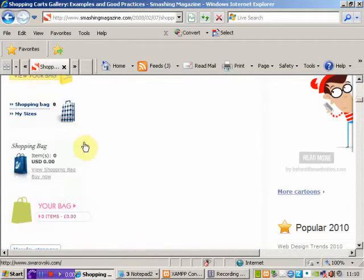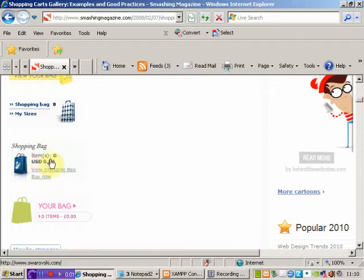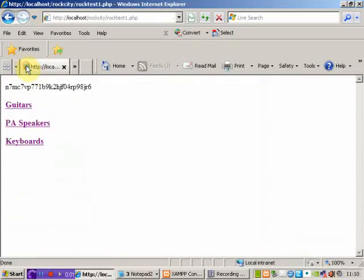I quite like this method so that on every page of the site you've got an indication of the number of items you've placed in a shopping basket and the amount that you've currently spent. Then you've got the two options there - view shopping bag or view shopping cart and the buy now option. I think that works quite well, and that's the method I'm going to try and employ on our site.